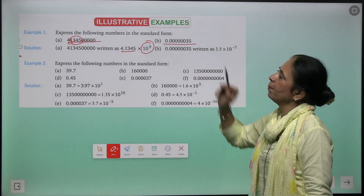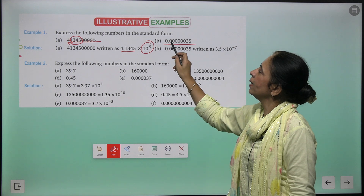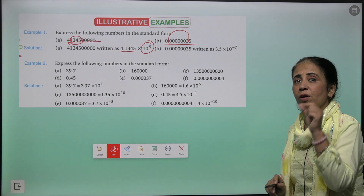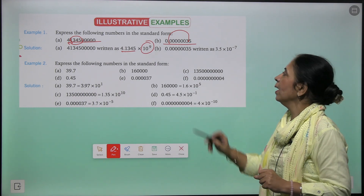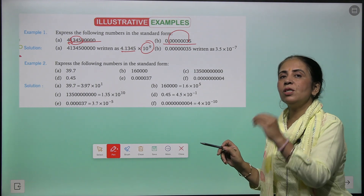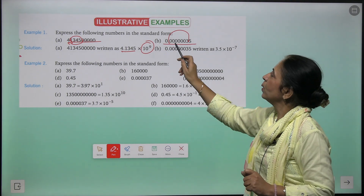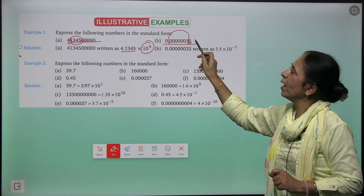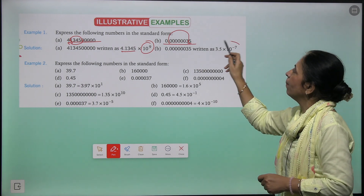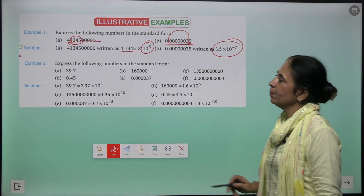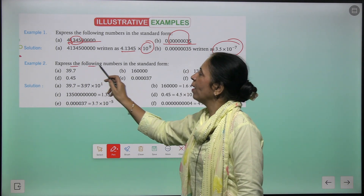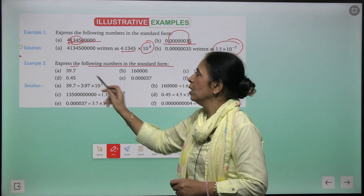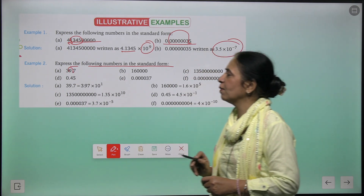For a very small number, we move the decimal to the right to reach the first non-zero digit. Counting 7 right moves gives 3.5 × 10^(-7). Remember: right movement gives a negative power of 10; left movement gives a positive power of 10. Example: 39.7 — decimal shifts one place left, giving 3.97 × 10¹.